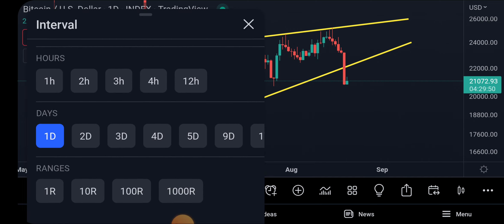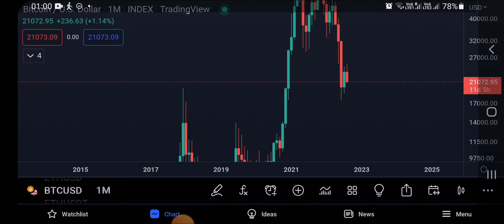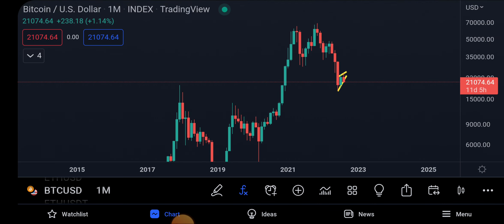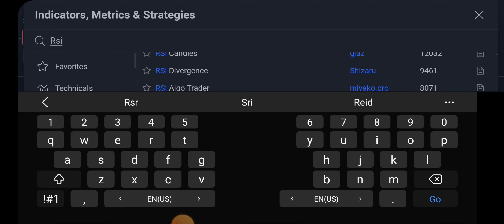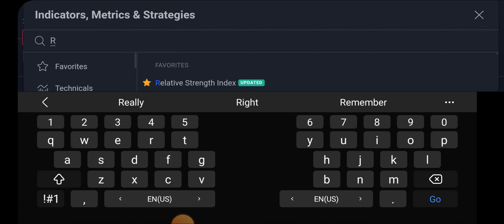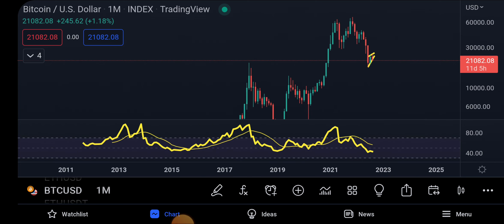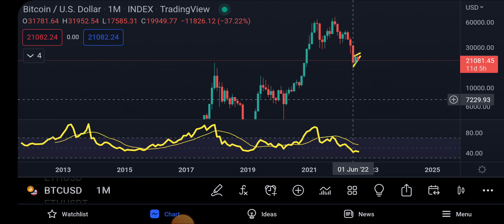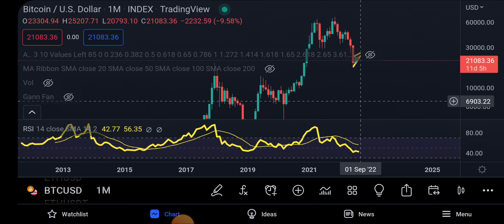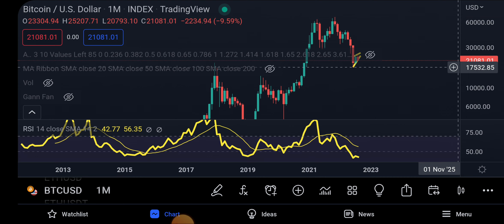We're going to move to the one-month chart and plot the RSI. On the monthly RSI, we are actually forming a double bottom. We made the first bottom back in June, and right now we are trying to make another bottom. In June the RSI was at about 41.67; currently the RSI is at 42.77 — so it's a higher low as well as a double bottom on the monthly RSI. This could be a sign that we might move to the north very soon.